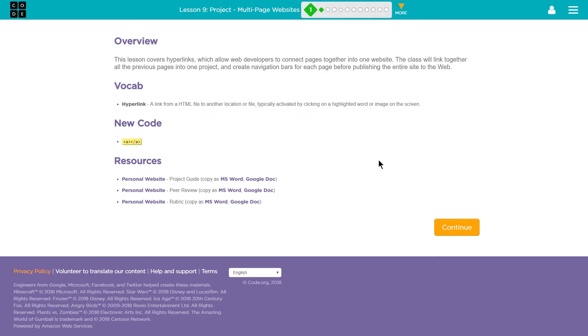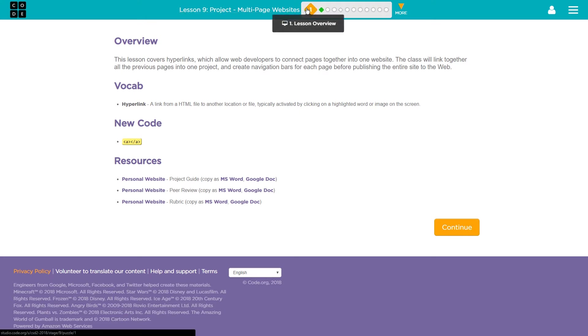Unit 2, we're doing Lesson 9, as you can see. Project, Multi-Paged Websites. And this is Lesson 1, Overview.